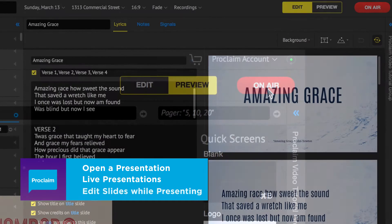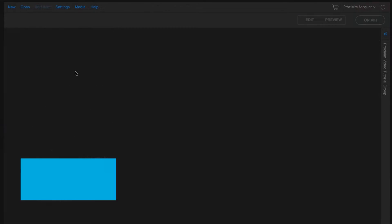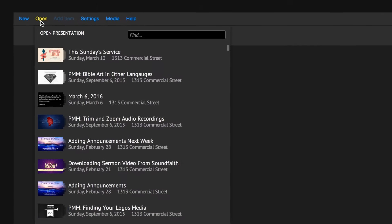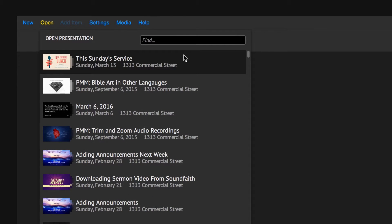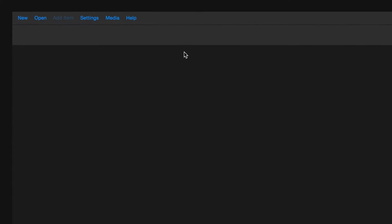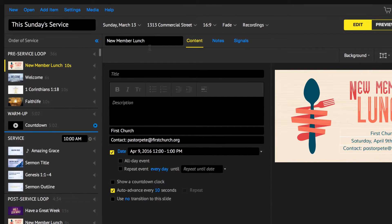You'll also learn how easy it is to edit slides while you're presenting. Open a presentation by clicking the open menu in the upper left of the screen. Locate and select the presentation you want to display.